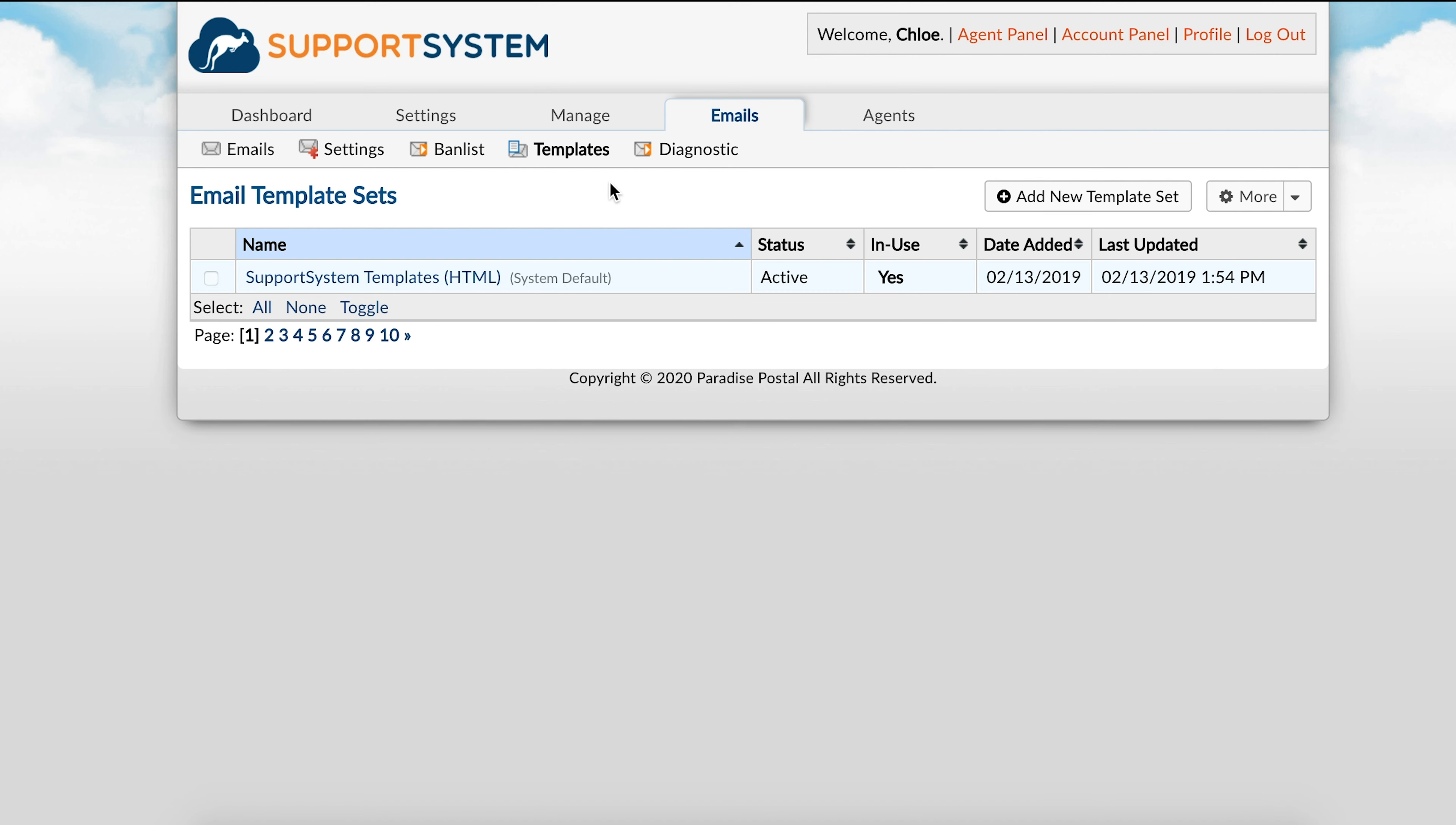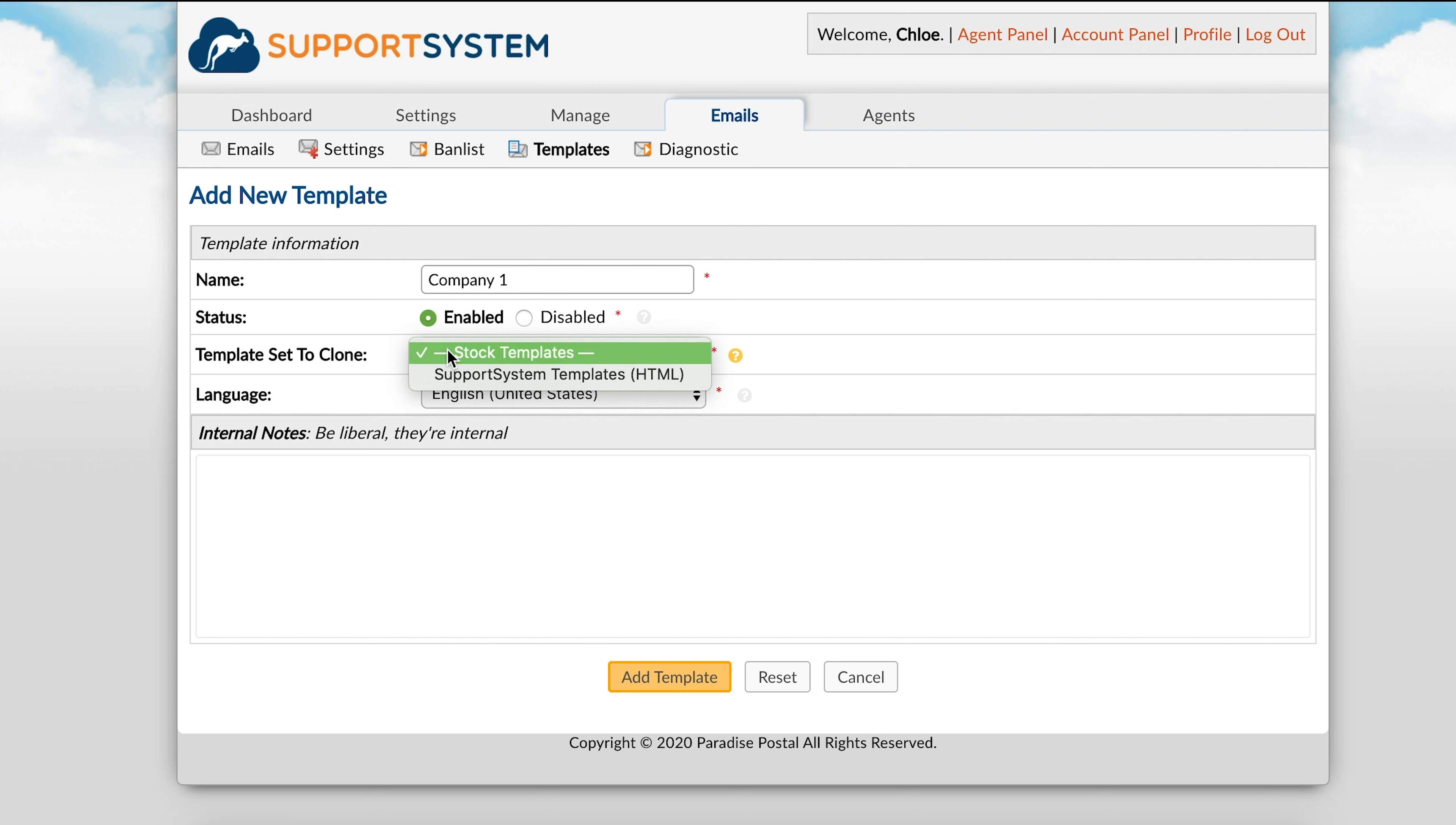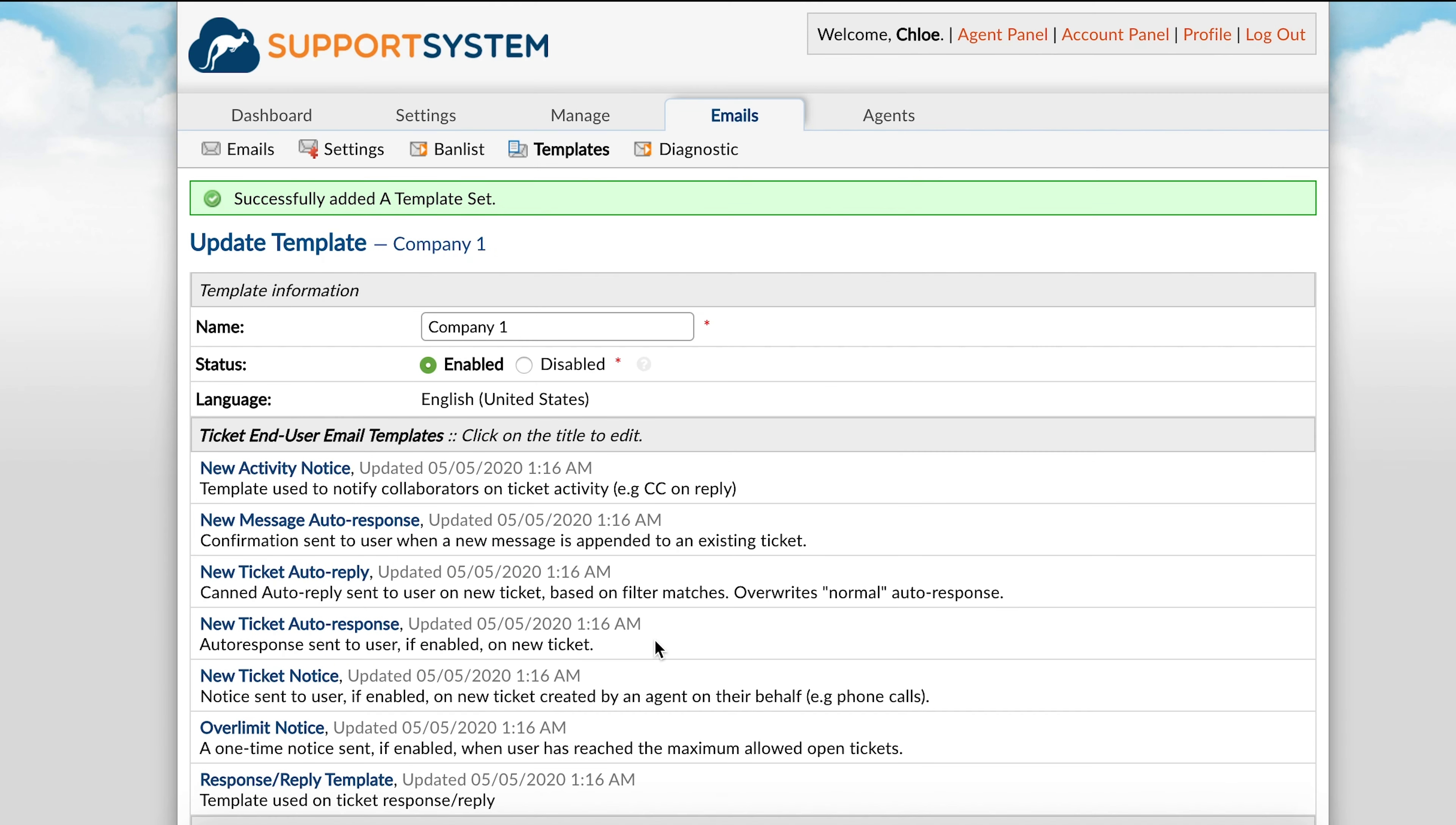To accomplish this, we will first create a new template set by going back to templates and selecting add new template set. You will name the set, enable it, then select the set you would like to clone. Once additional sets are created, you will see them available from the drop-down here. Once complete, you will save changes and start editing the templates as needed.